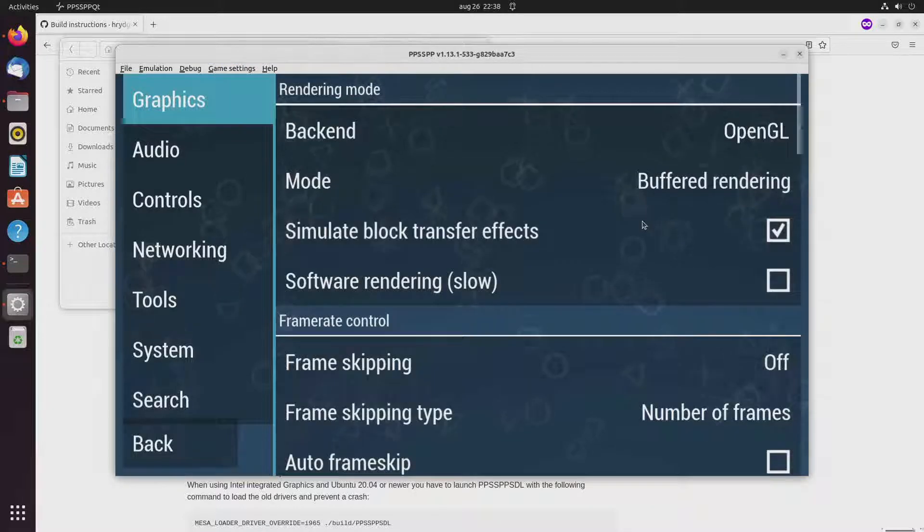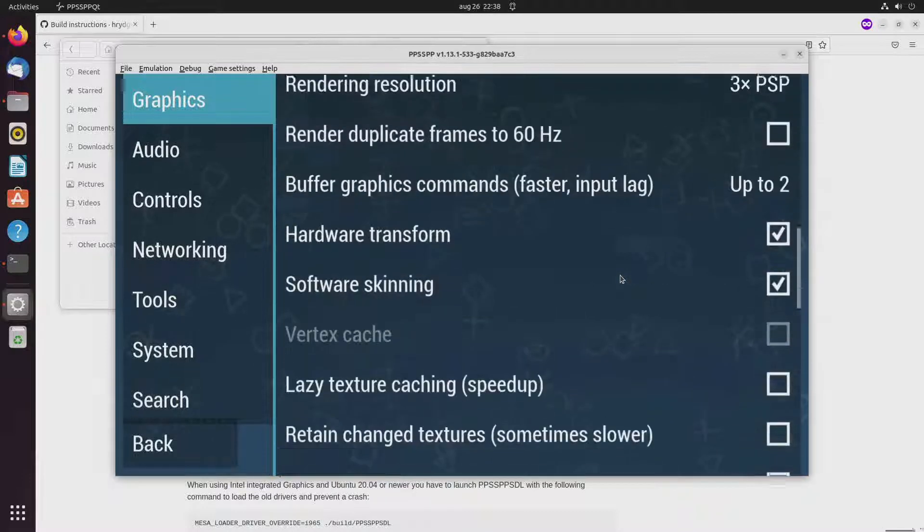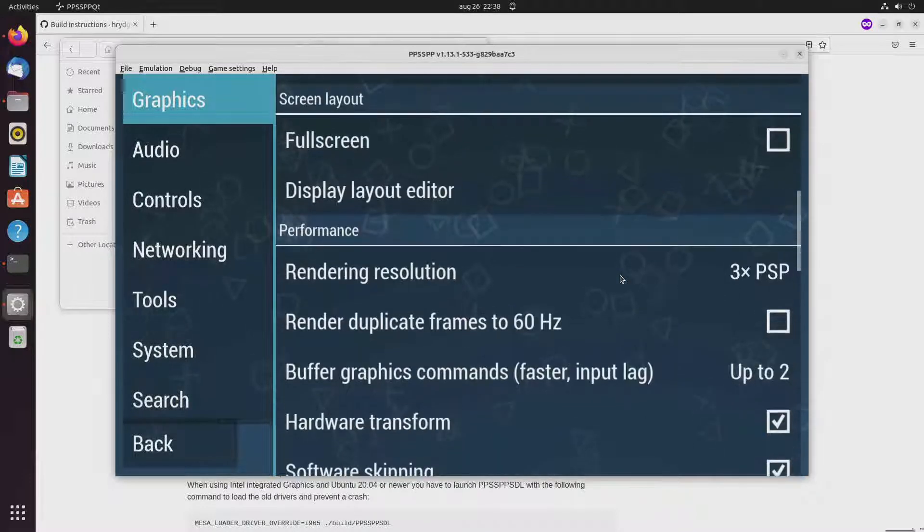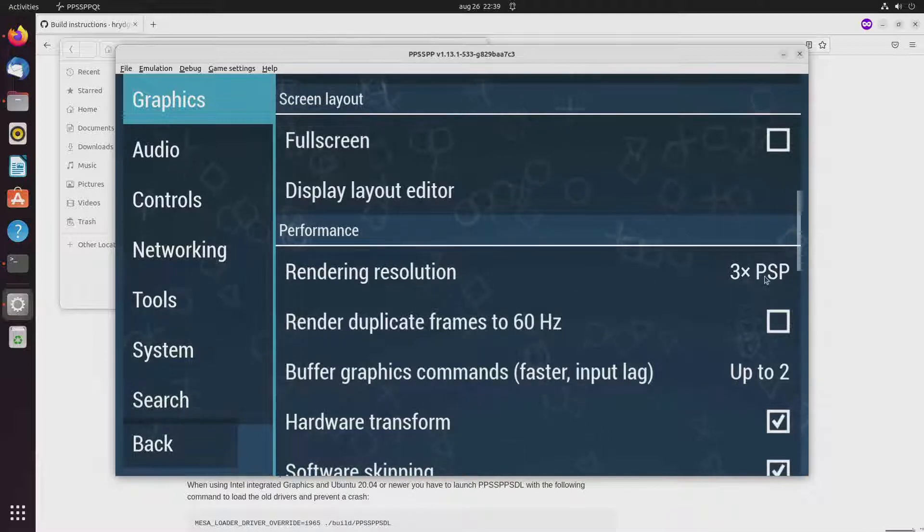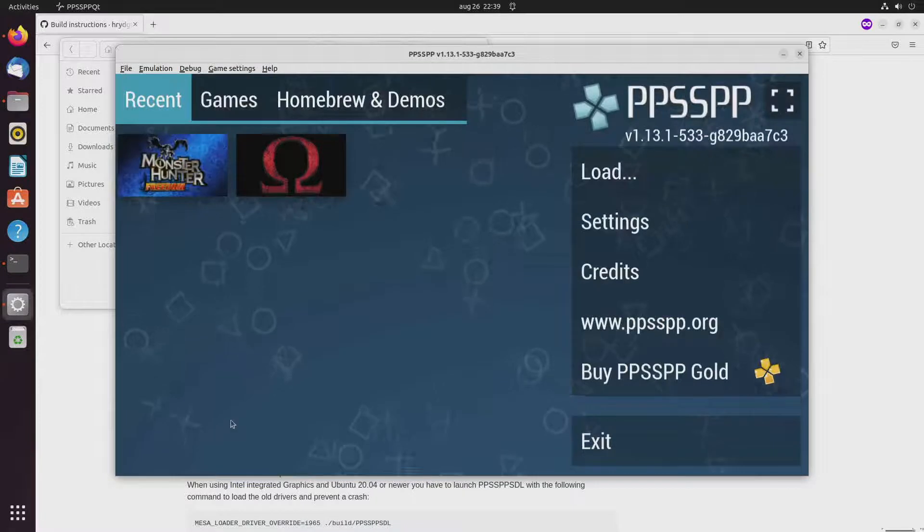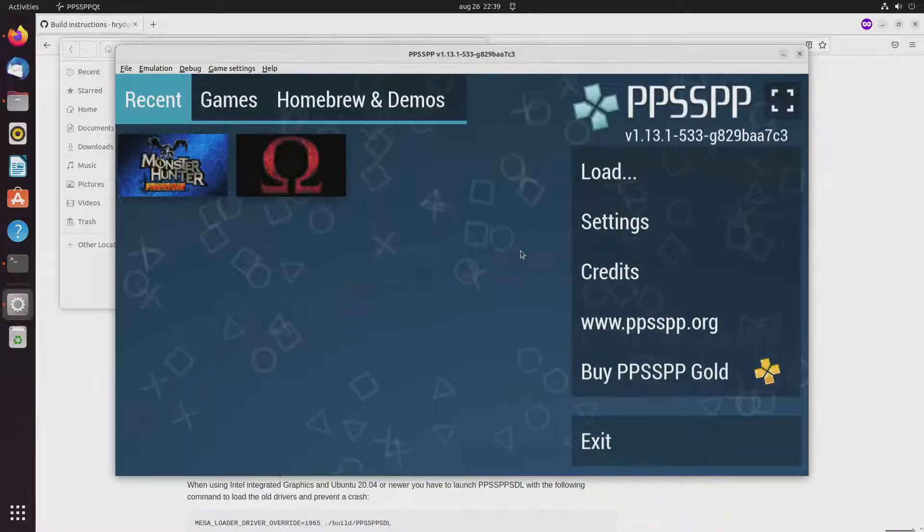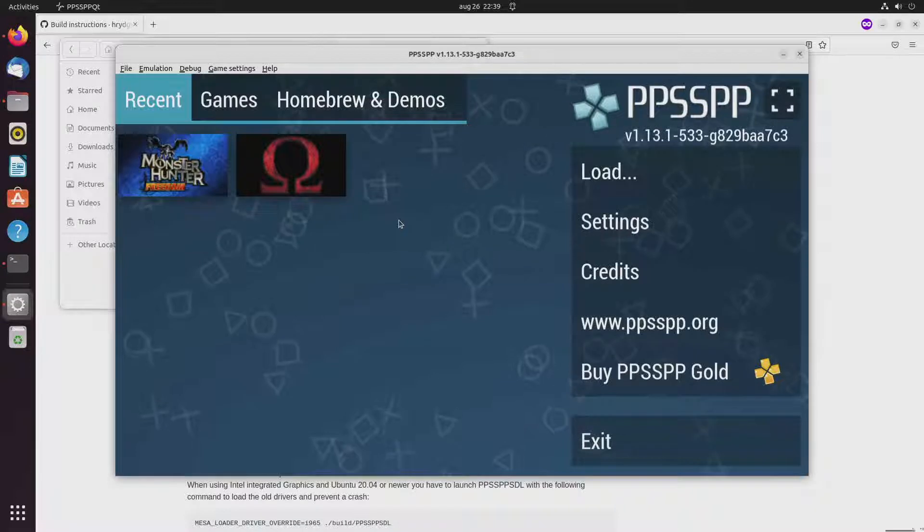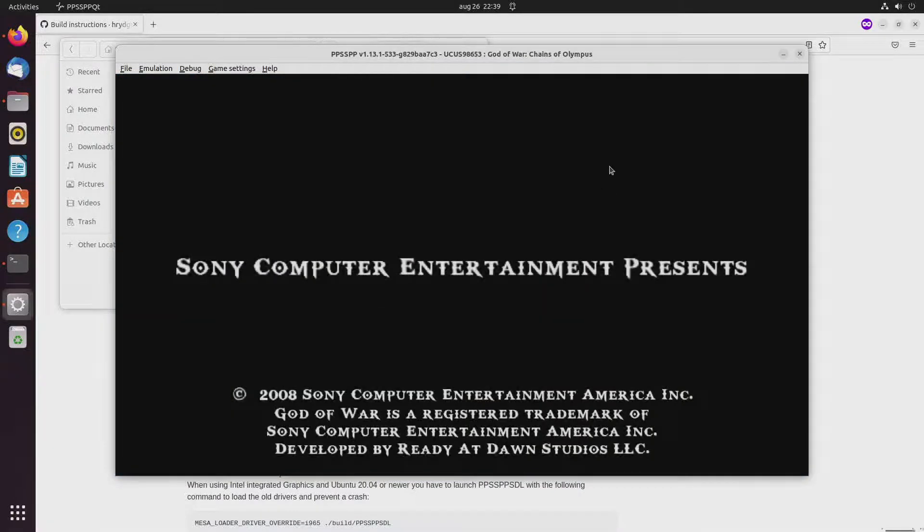So last time I was playing god of war. And that was even with just the original one time psp rendering resolution. And it had severe performance problems. So now we've set it to three times upscaling. So here we go.